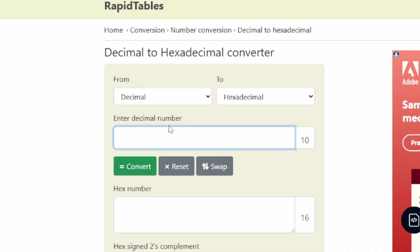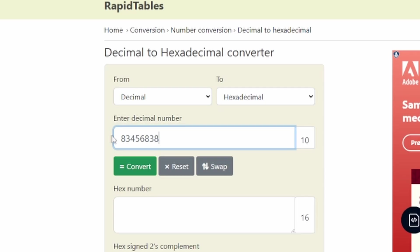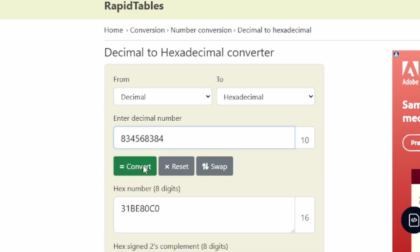And then you just paste the decimal number here or type it in and hit convert. So I don't have a good, I don't remember exactly. I think it's nine letters. So let's say, let's say this is the number I get.